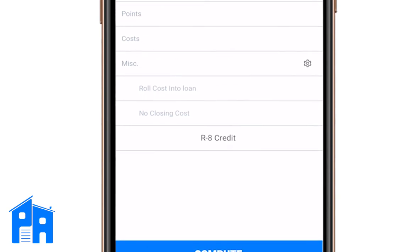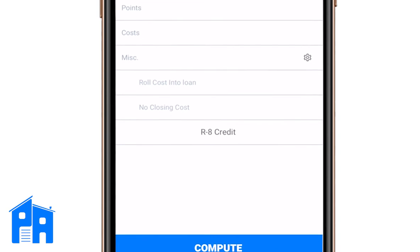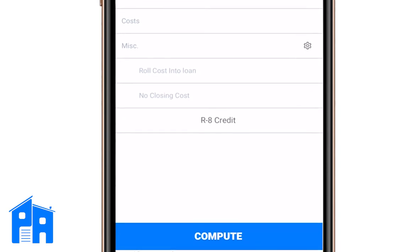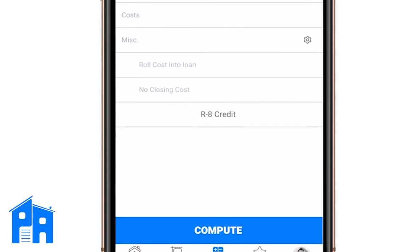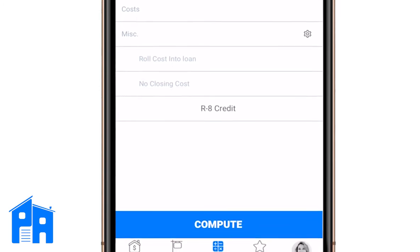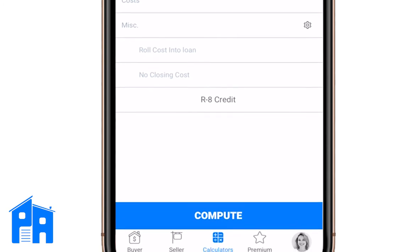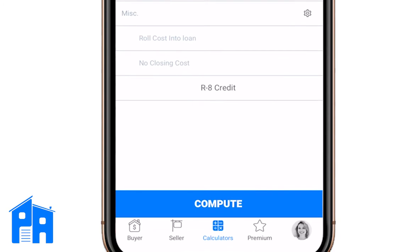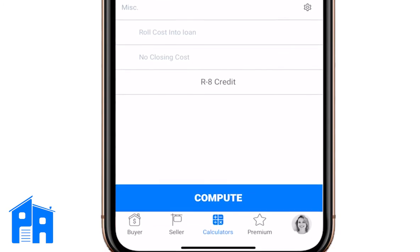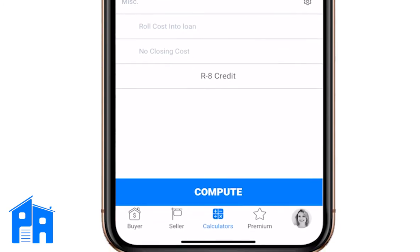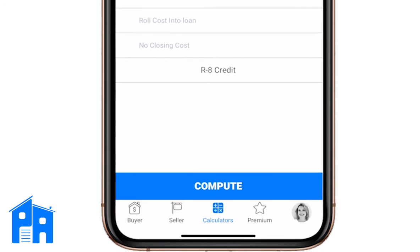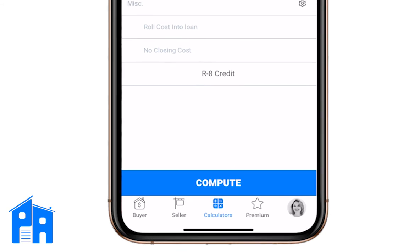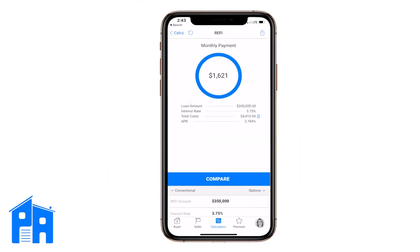Your app may have something that says 'R8 credit,' 'reissue rates,' or 'short term' — it varies by state and area. This is Texas, and they have something called an R8 credit. You may not have that, or you may have something else entirely. Basically, it gives you a cheaper title rate because you've had one within a certain time period. I'm going to leave that unchecked and just hit Compute.